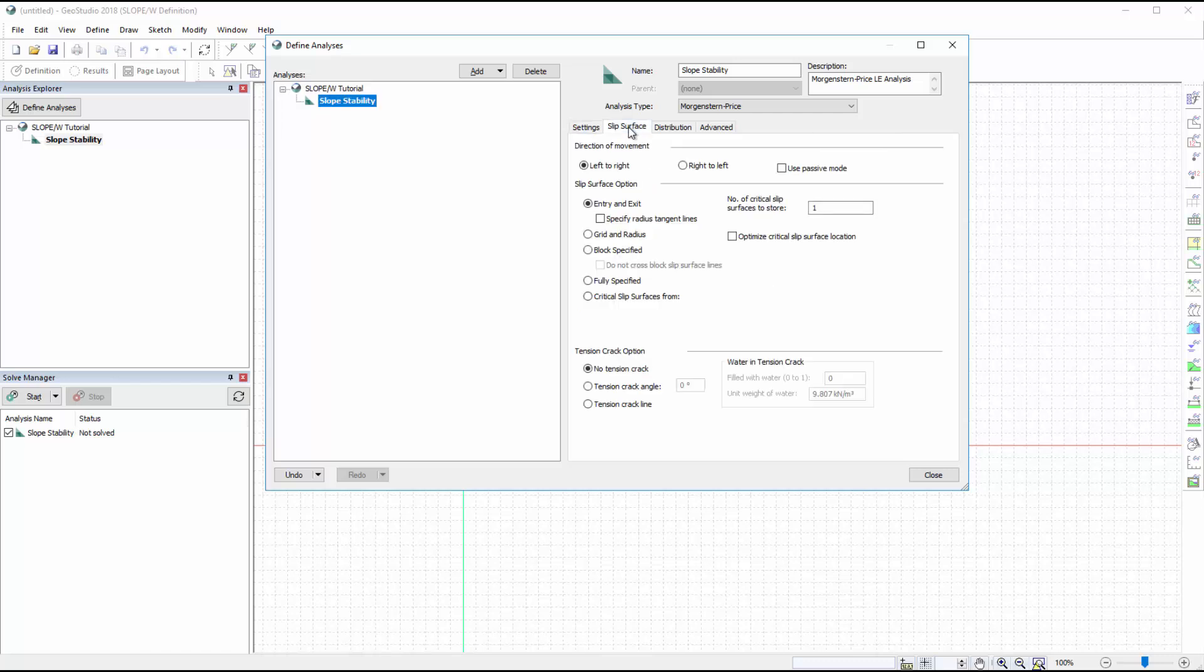Next, we will go to the Slip Surface tab to define the slip surface properties. The slip surface in this example will move from left to right, and we will use the Entry and Exit Slip Surface option with only one critical slip surface. No tension cracks will be considered in this analysis.